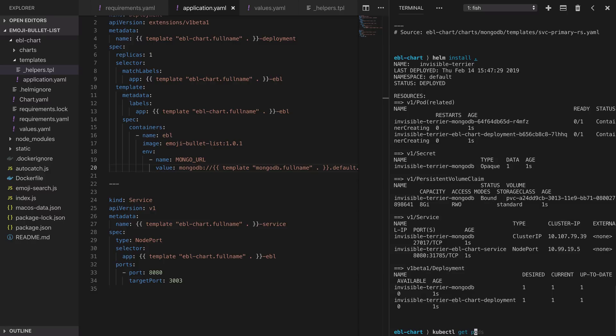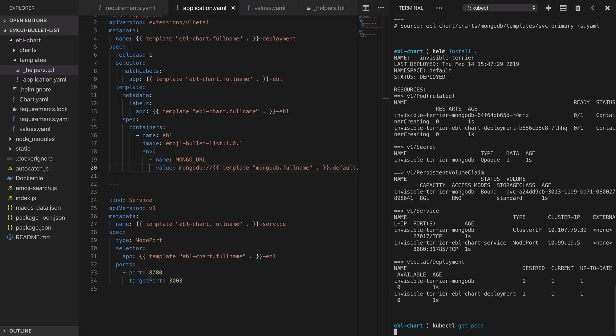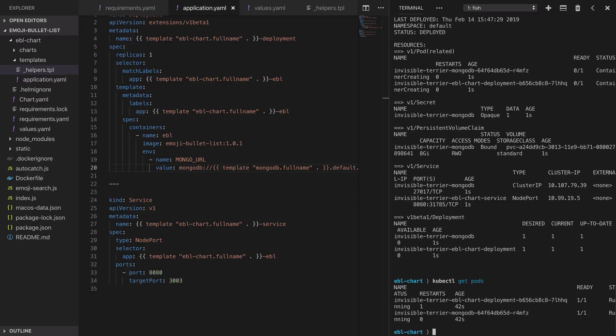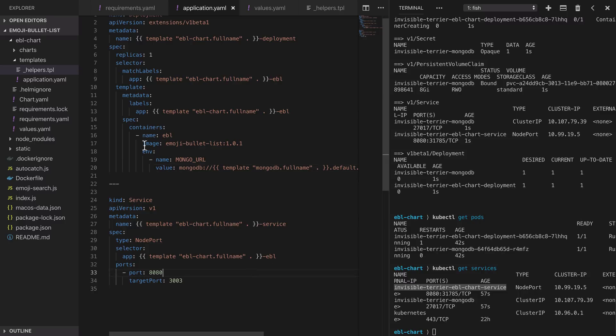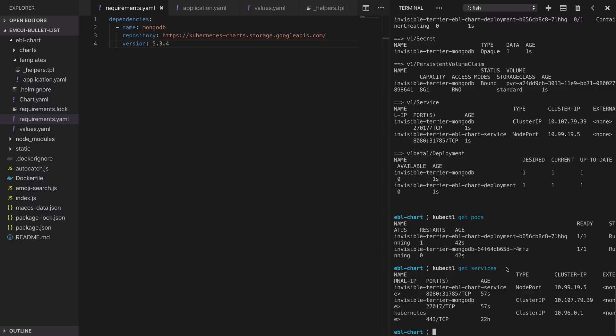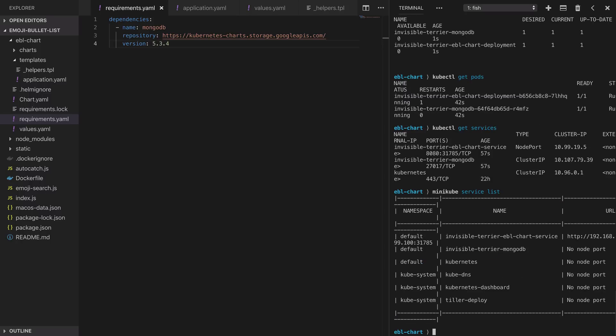We can take a look at the specific pods that Helm has created for us. It's created a MongoDB pod using the chart that we included as a dependency and take a look at the services and we can see that we've created a MongoDB service that we can reference from our application pods and it's also created the service that we set up in the application.yaml template which is our NodePort service running the emoji bullet list application. Helm has gone and set up our whole application stack with us just running one simple command and writing stuff that looks essentially like our normal yaml and a file that includes some dependencies.